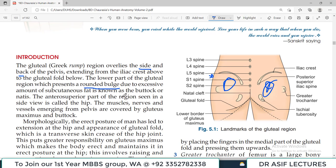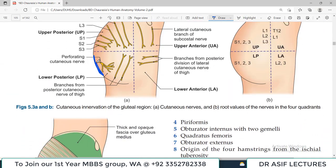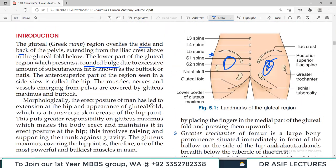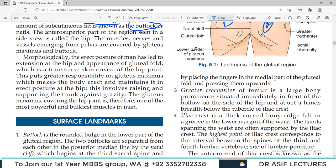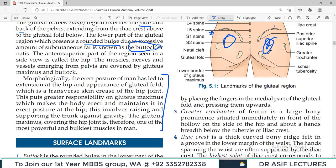The lower part of the gluteal region presents itself as a rounded bulge. That particular bulge is because of a lot of superficial fat present underneath the skin, and this is known as the buttock. This bulge is called the buttock. You need to know the terms: what is the gluteal region and what is the buttock.